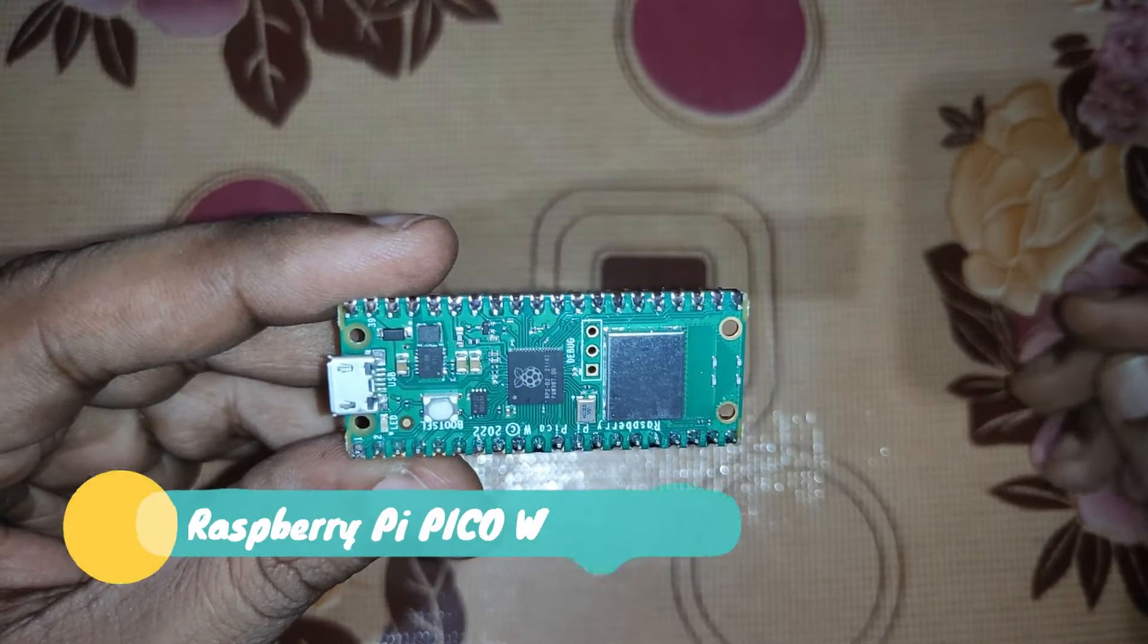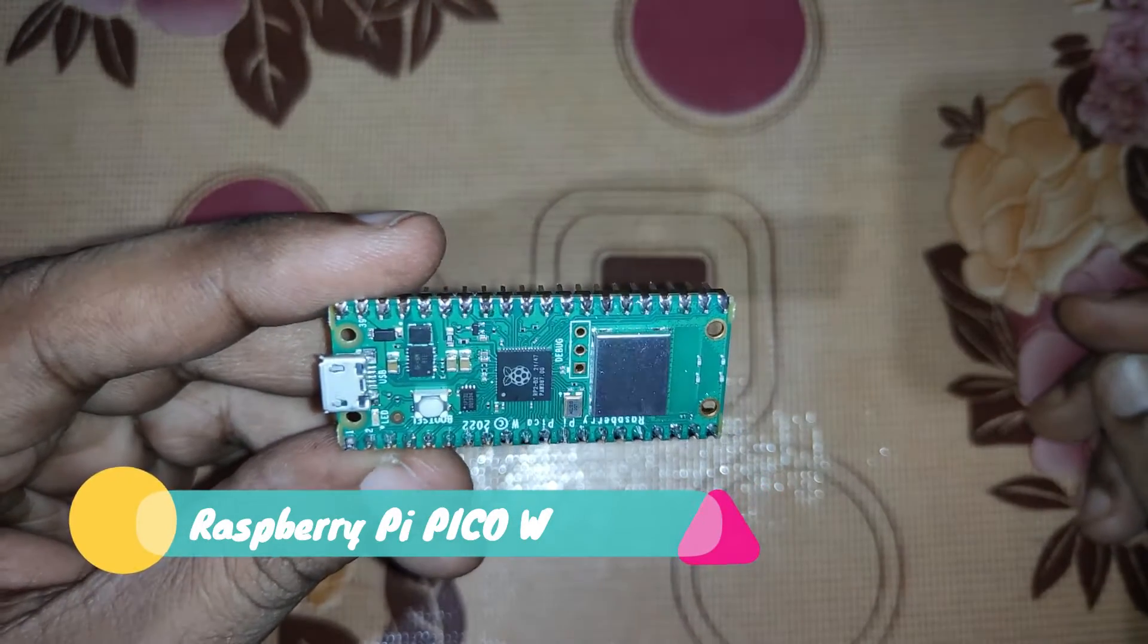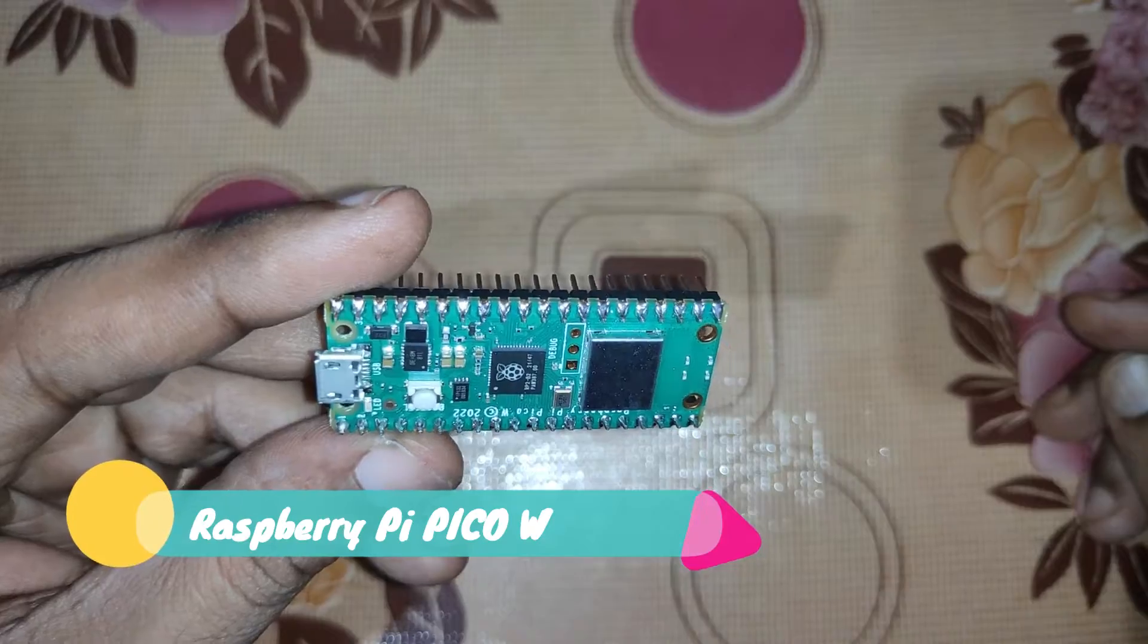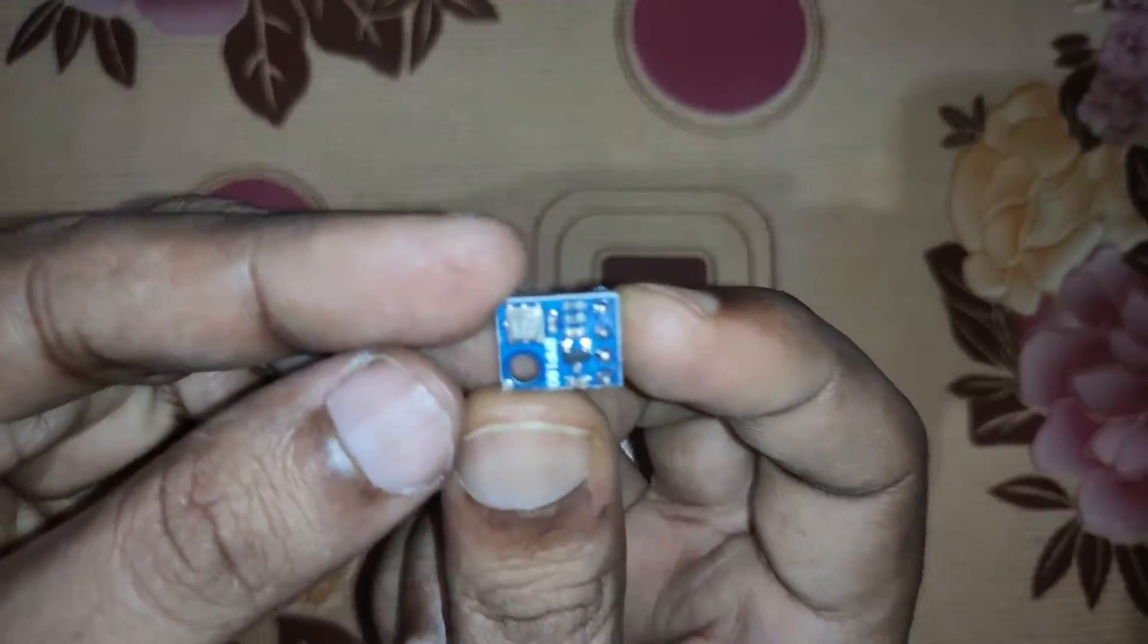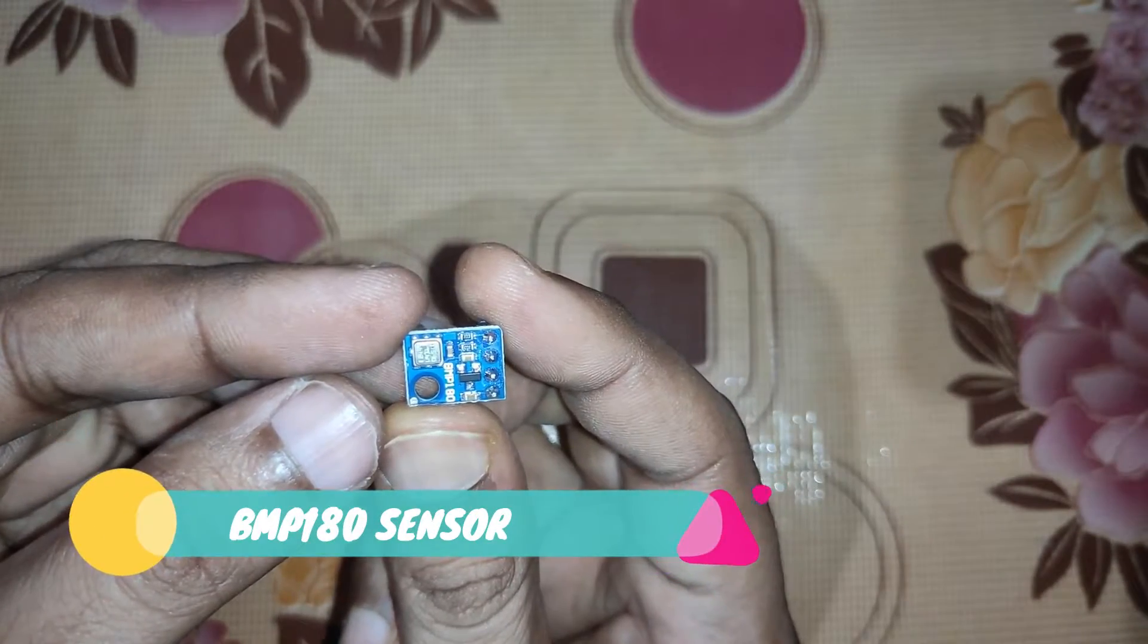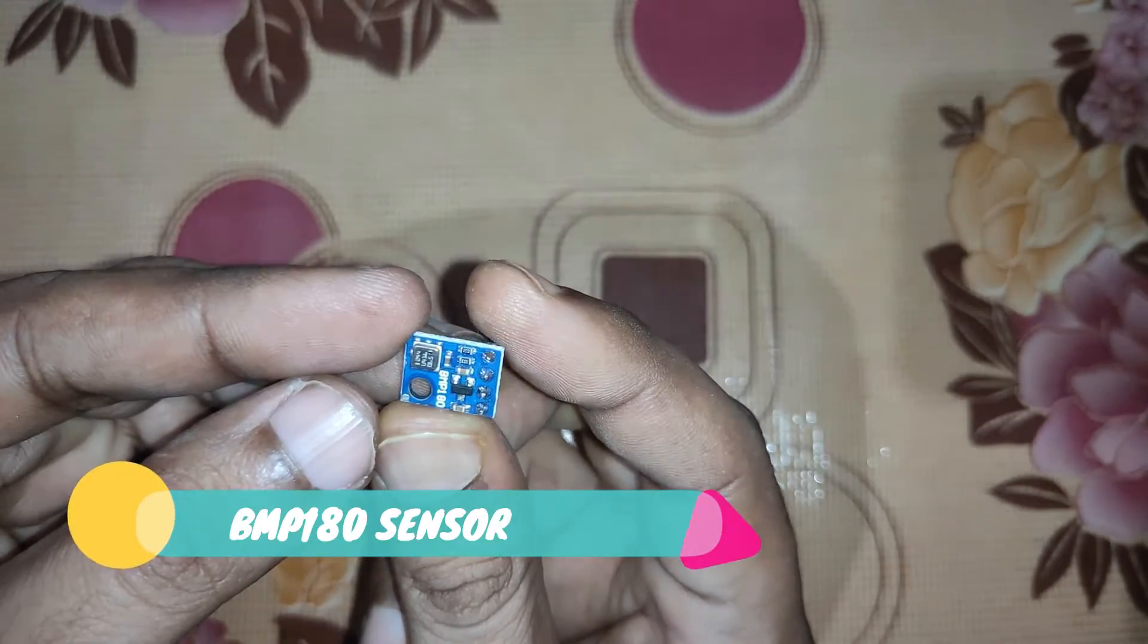So for building this project you need a Raspberry Pi Pico W, and then you need this BMP 180 sensor.